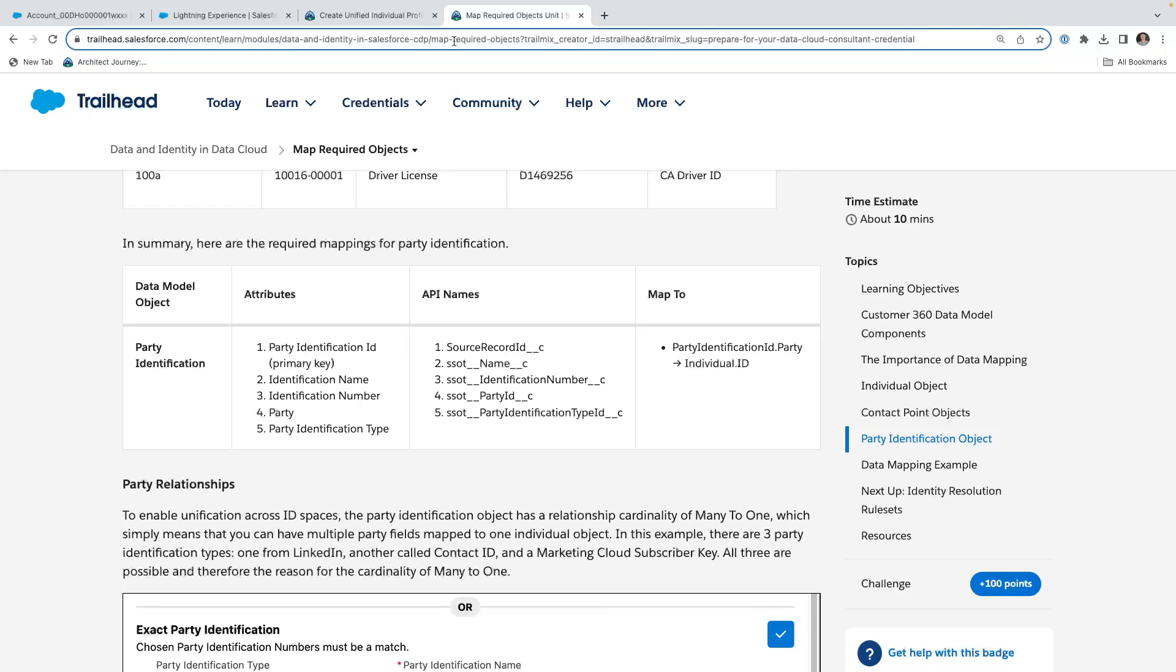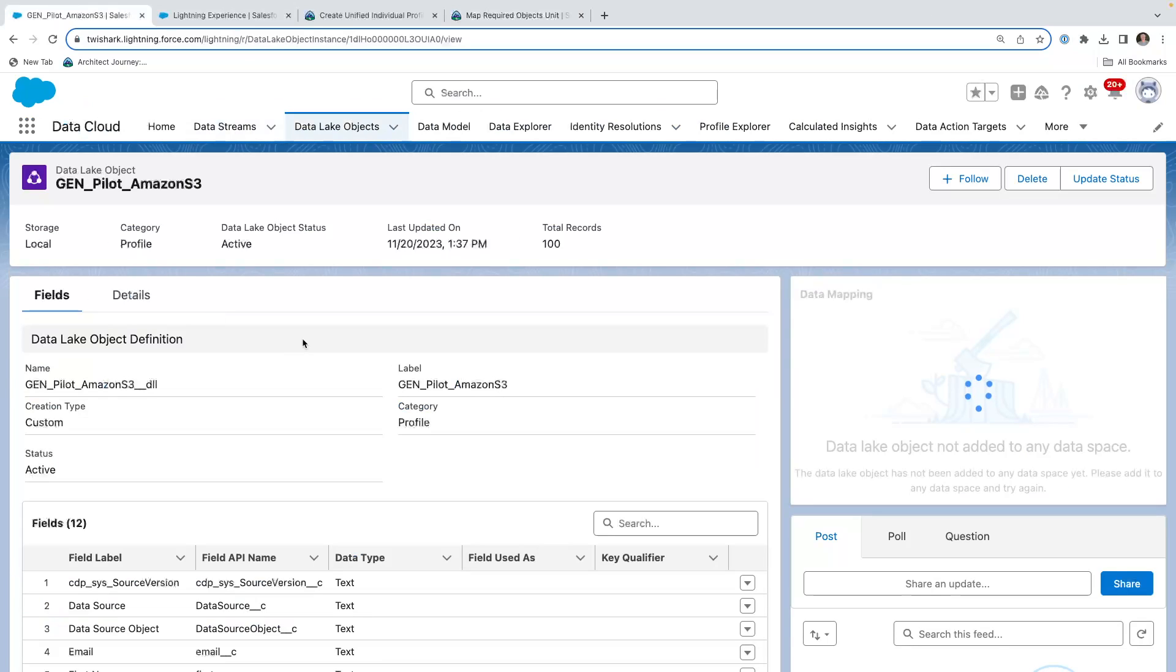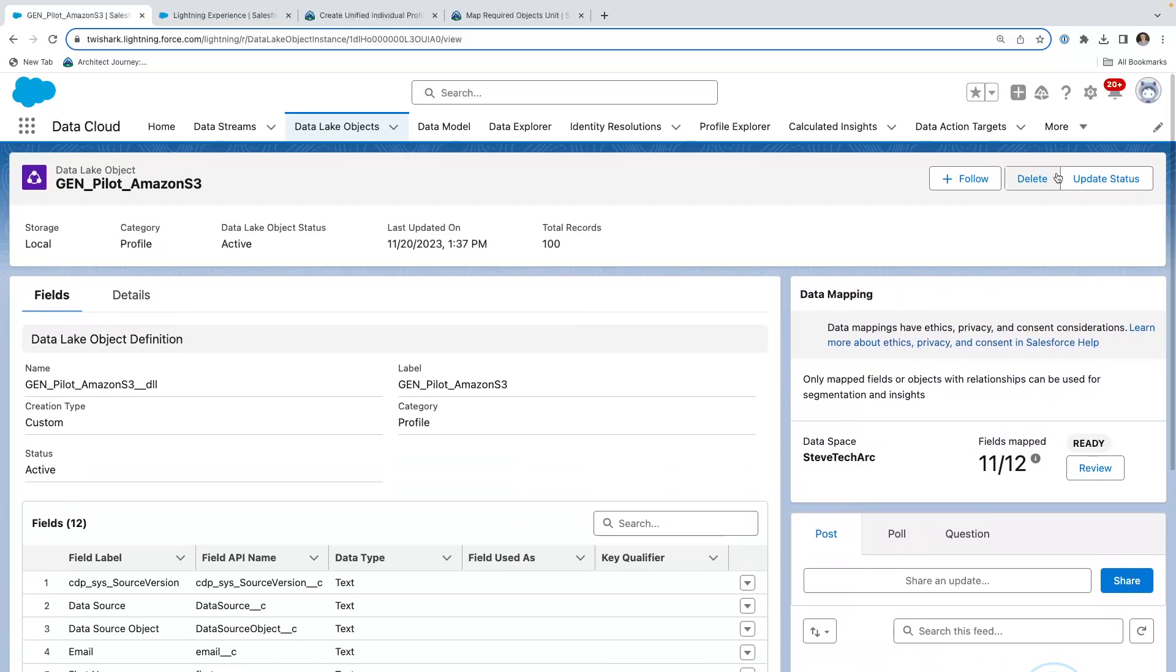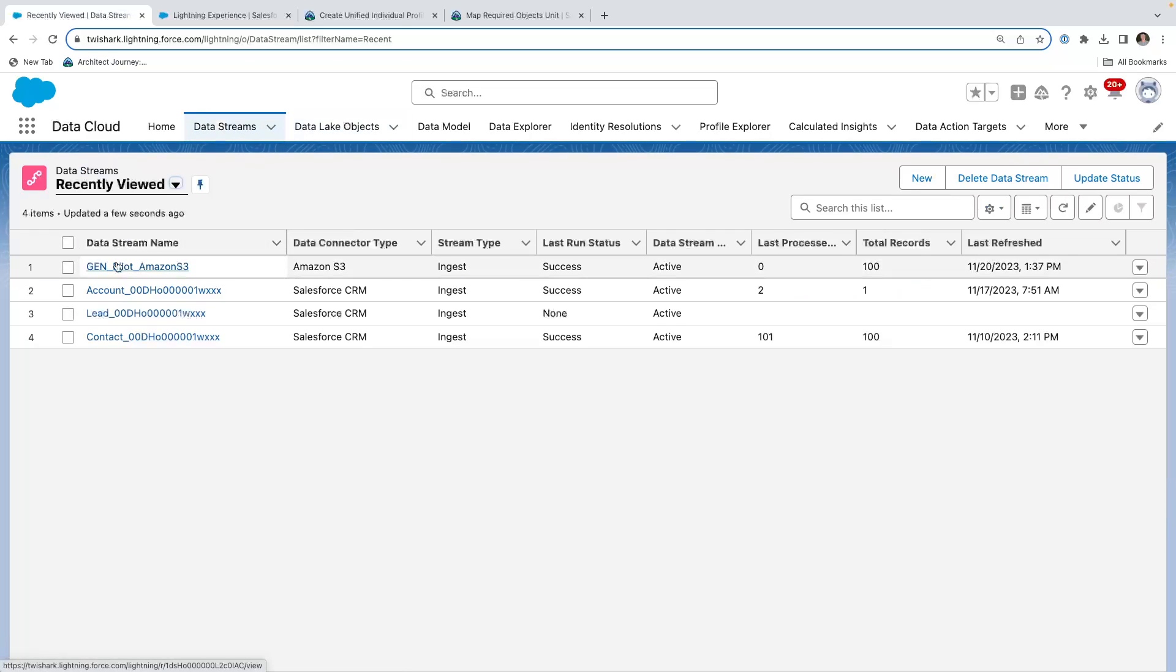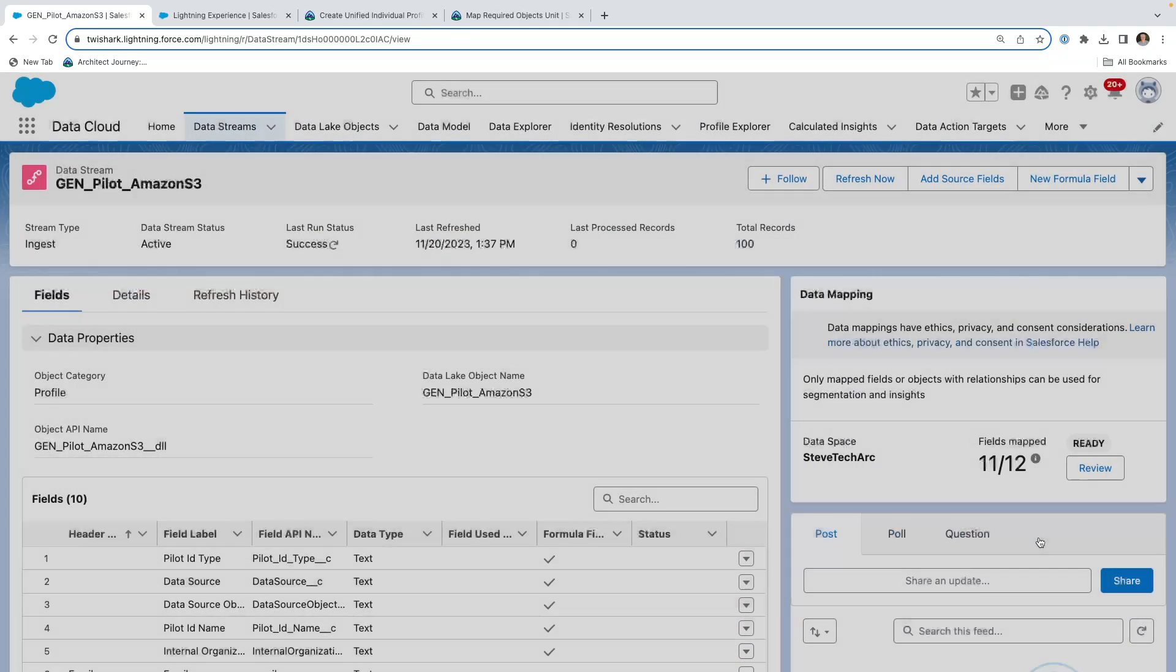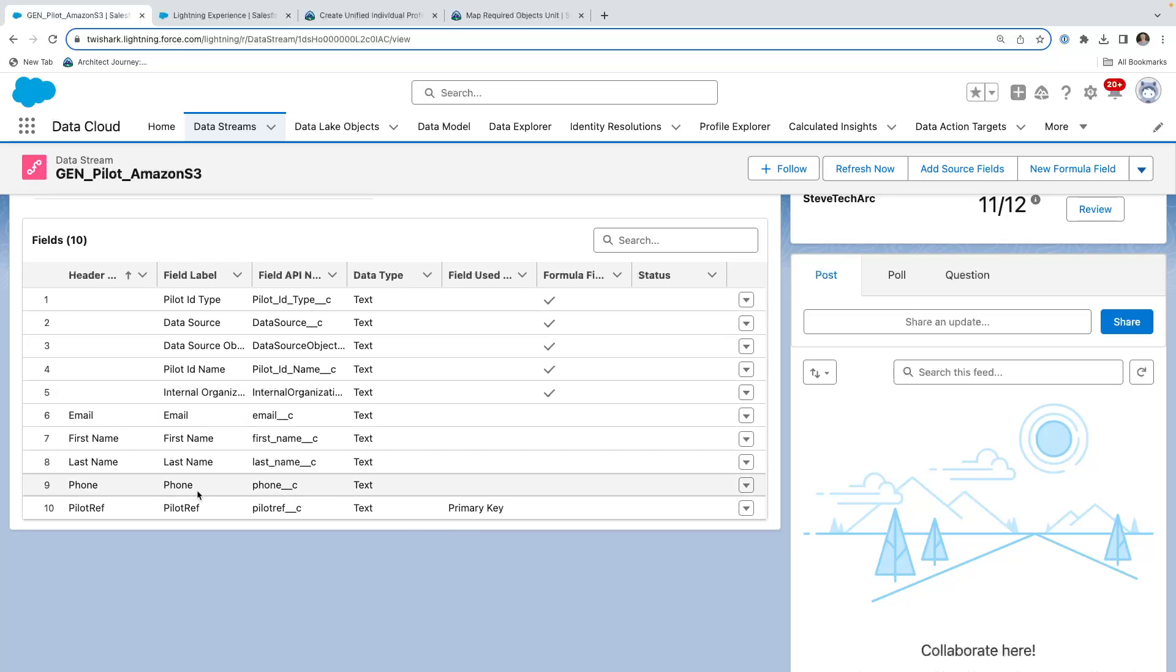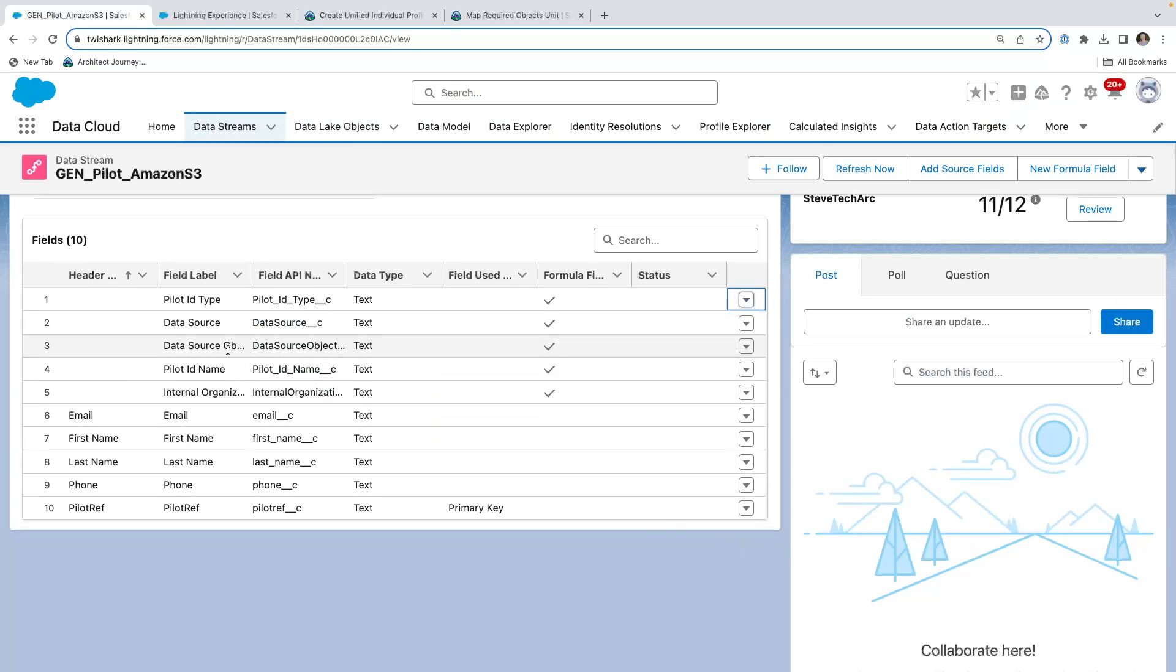So now I have some simple data we've been using, and I'm just going to show you how I've enhanced it. So let's come in here, we're going to go to our data lake objects, and the gen pilot. Now in the gen pilot, we had to add some additional fields for some of the mappings, and what I did was we had the data, we're going to go back to the data stream, here's the pilot, and you're able to add formula fields. And I'm going to show you a couple of formula fields I added in order to facilitate this. So first, we needed some constants. Here is a field that we're going to map from. So I created a field called pilot ID type, which is person identification.